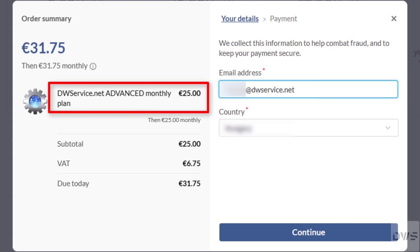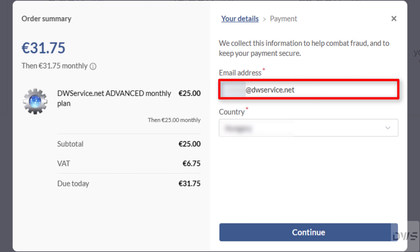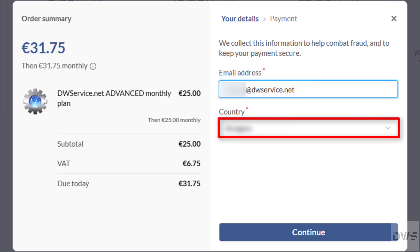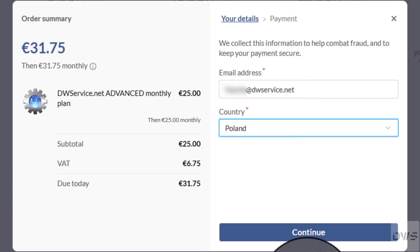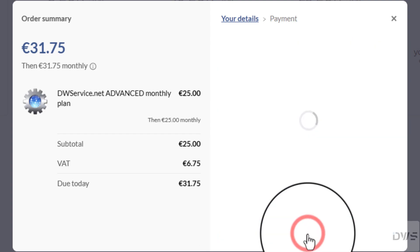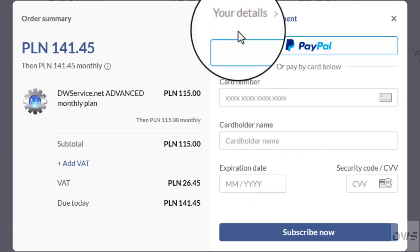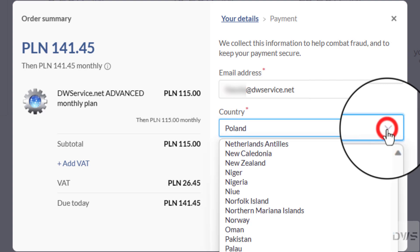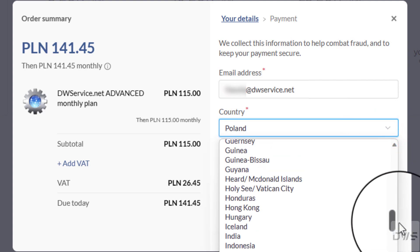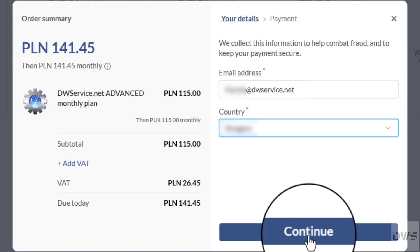Here you can see the subscription you have selected and its price. Here is the tax. And here below you can see the total. Up here you can see how much you have to pay. Here you can enter your email address. And here, from the drop-down menu, you can choose your country. If you select the country and click on the Continue button, you will see the currencies available in that country. Once you have selected the appropriate country, click on the Continue button.